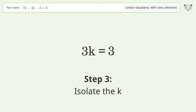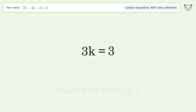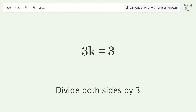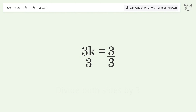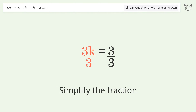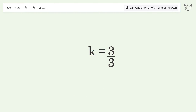Isolate k by dividing both sides by 3, then simplify the fraction. The final result is k equals 1.